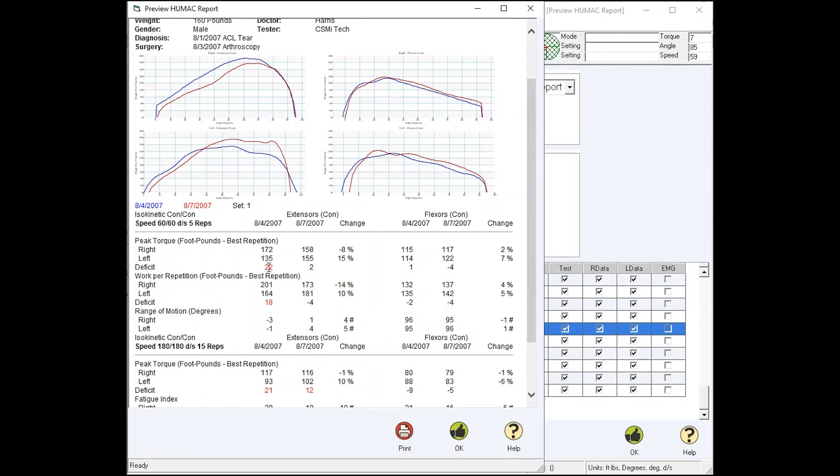We can look at the Humac Norm. On the right side, test at the bottom, highlight if they exceed a value, and there's work repetitions and then range of motion.